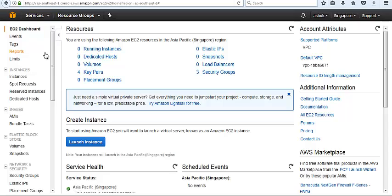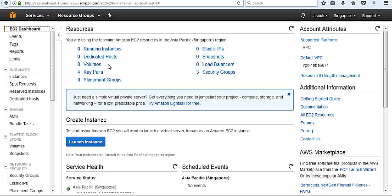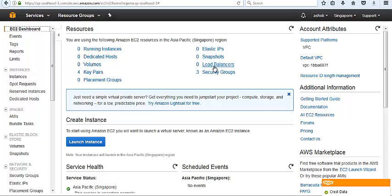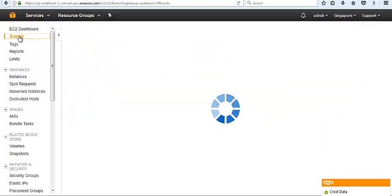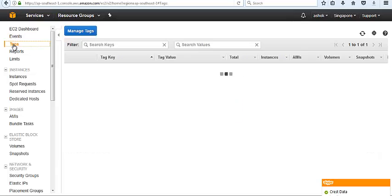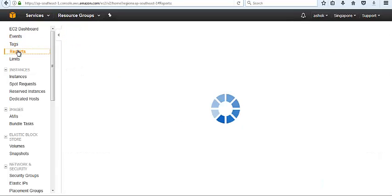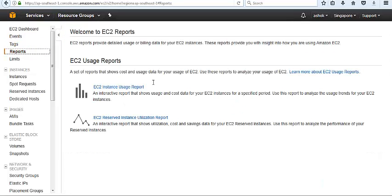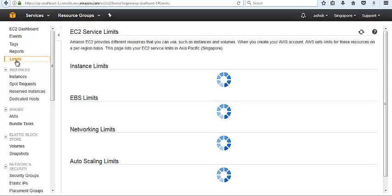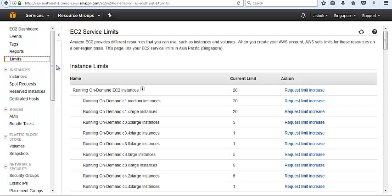Today we will discuss EC2 instances and how to launch an instance. We have the EC2 dashboard which shows how many running instances we have, dedicated hosts, volumes, how much EBS volumes we have used, key pairs, elastic IPs, snapshots, load balancers, and security groups. It also has events, tags, and reports.